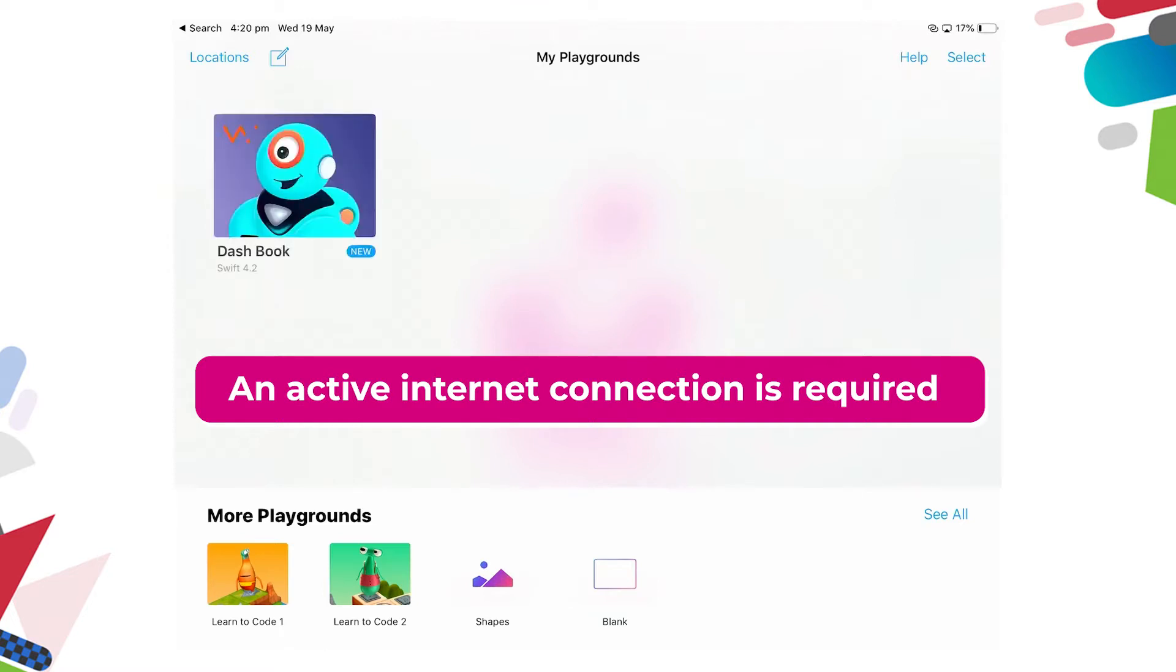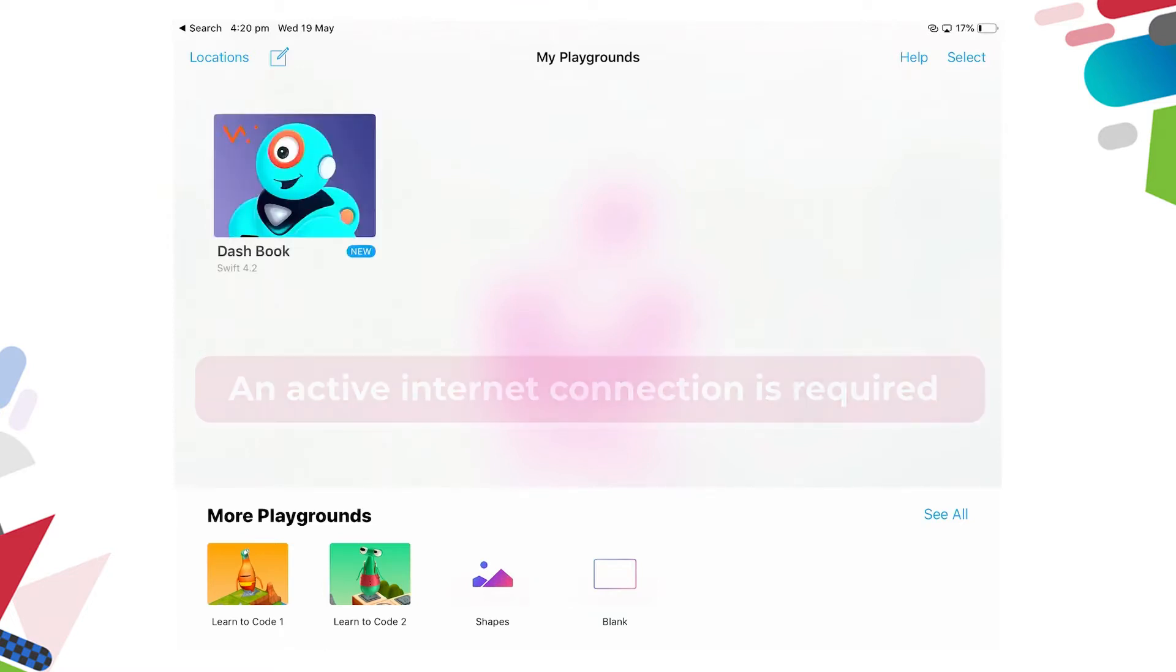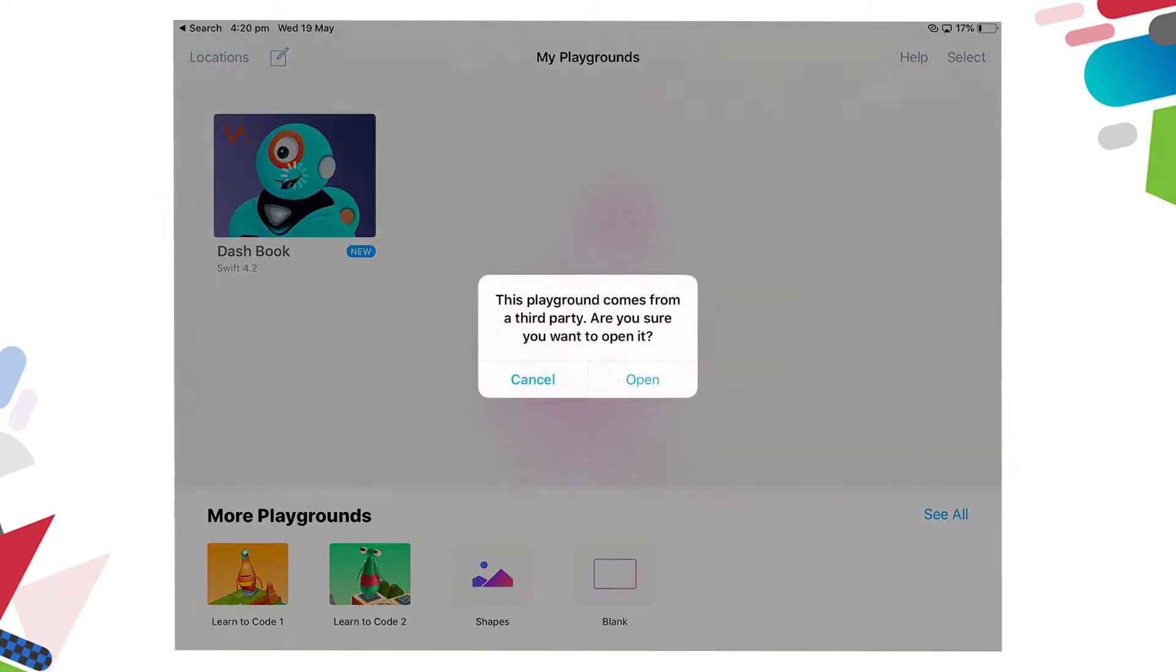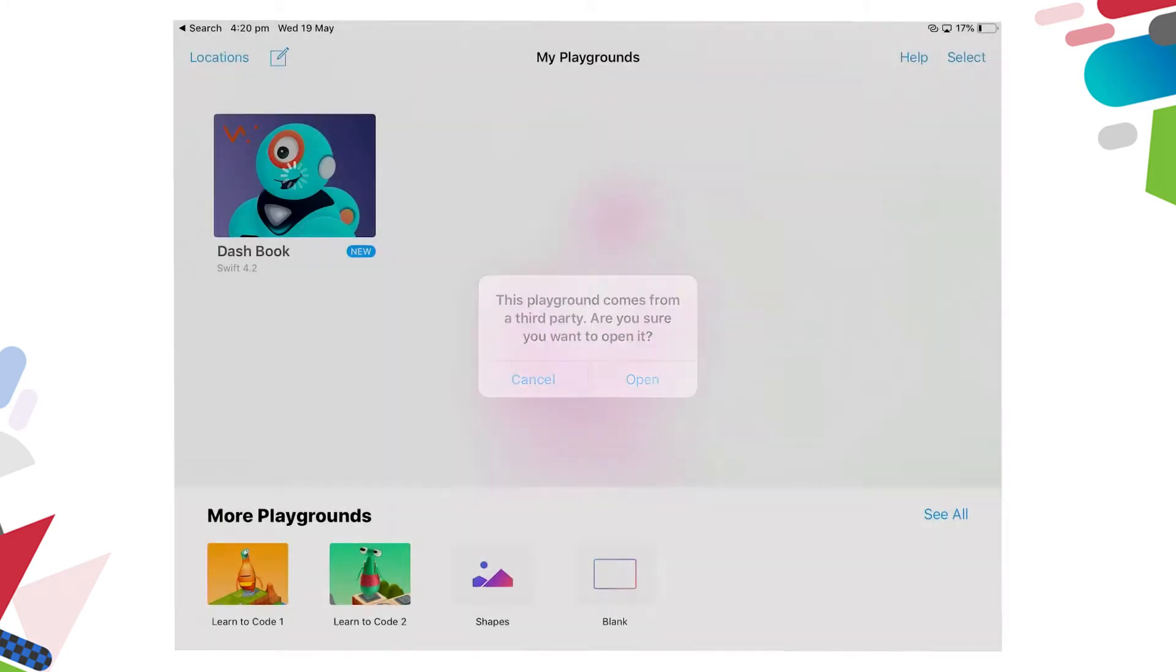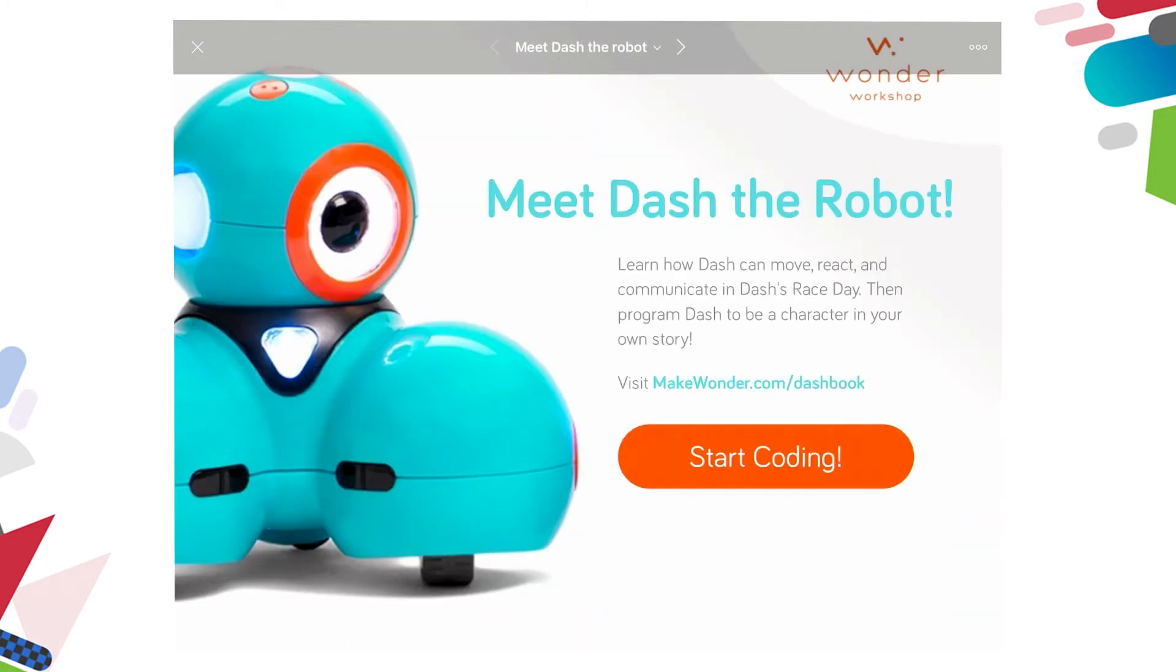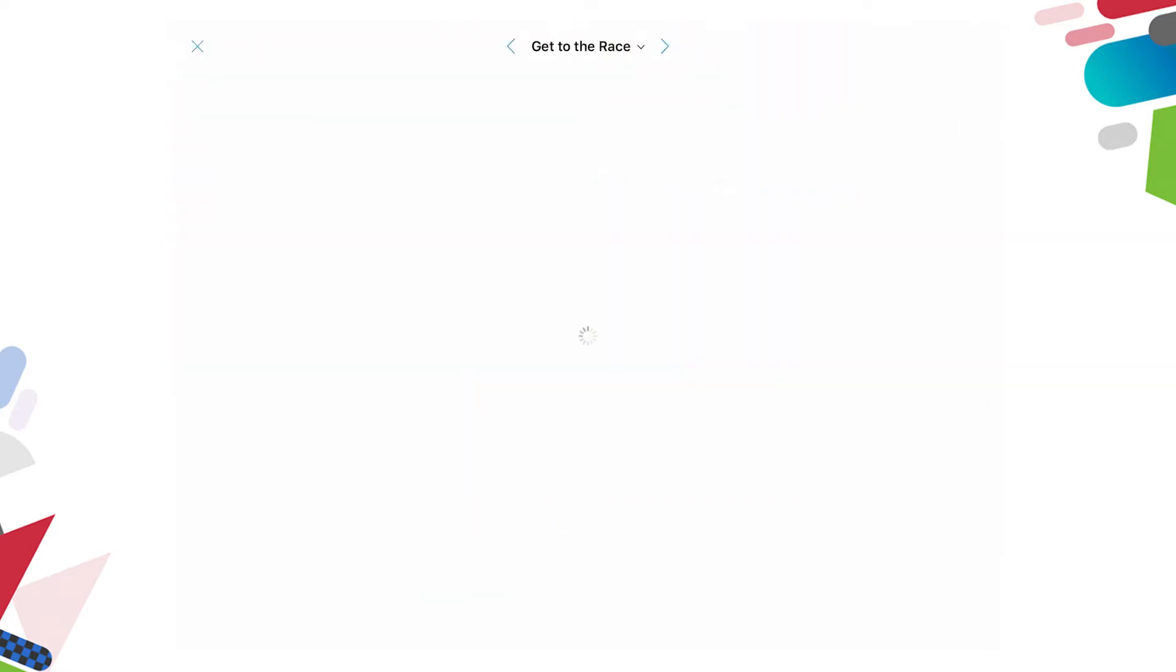Once the app has loaded into My Playgrounds, tap on Dash Book. It asks you a question and lets you know that it's a third-party app. Are you sure you want to open it? And we're going to say yes. This app comes from Wonder Workshop and Wonder Workshop apps do not collect student information. So when we open it up, it has an orange button there saying start coding. Tap start coding.